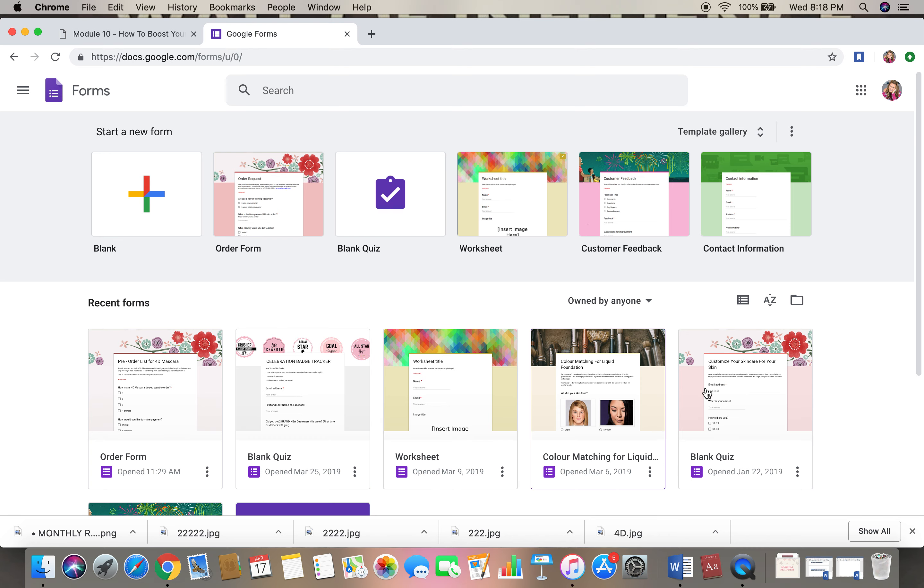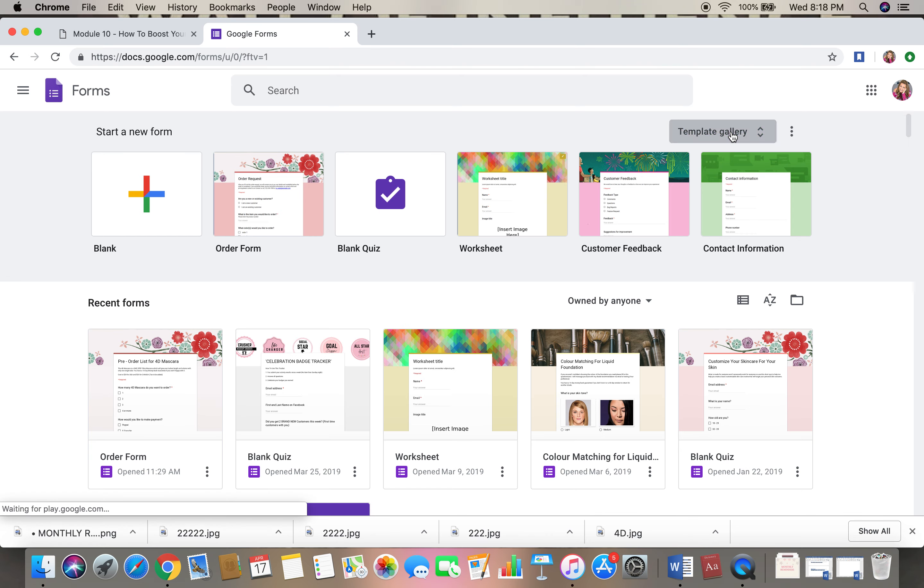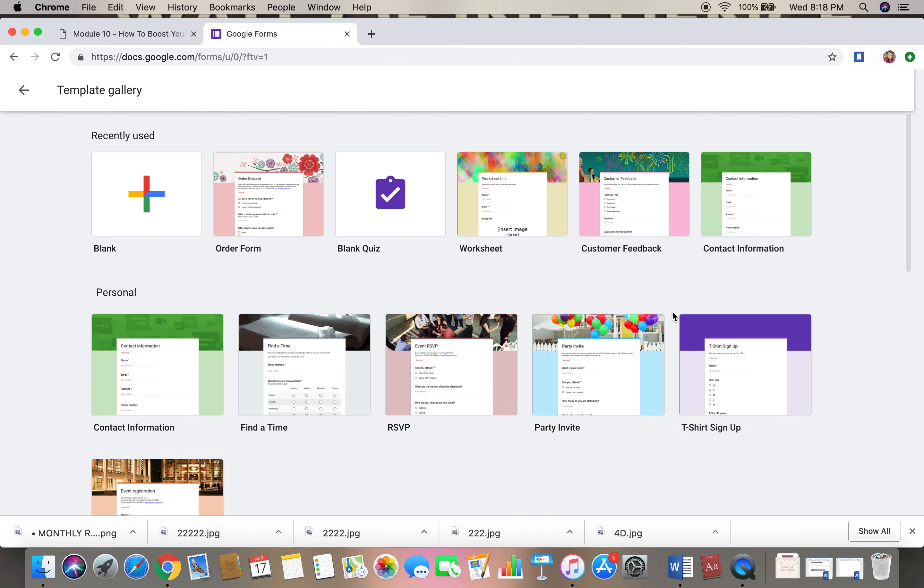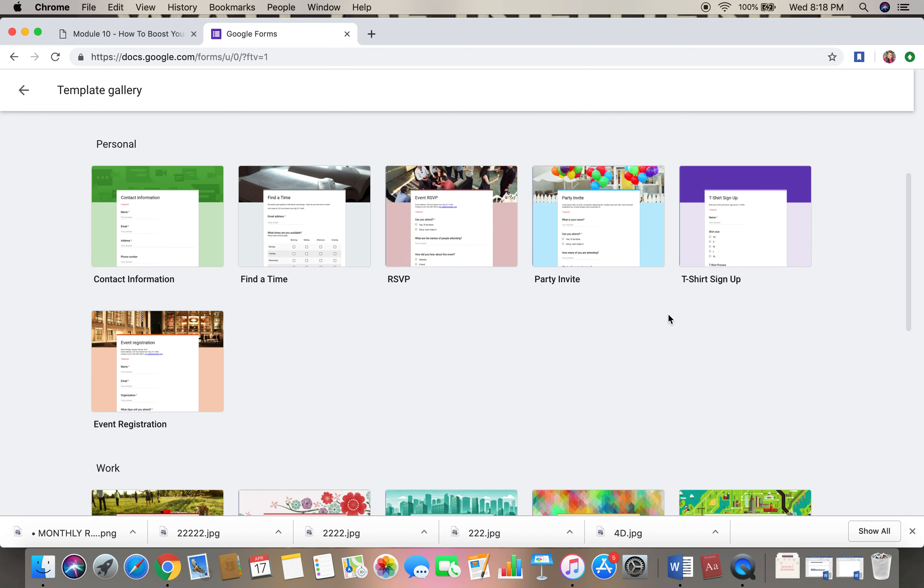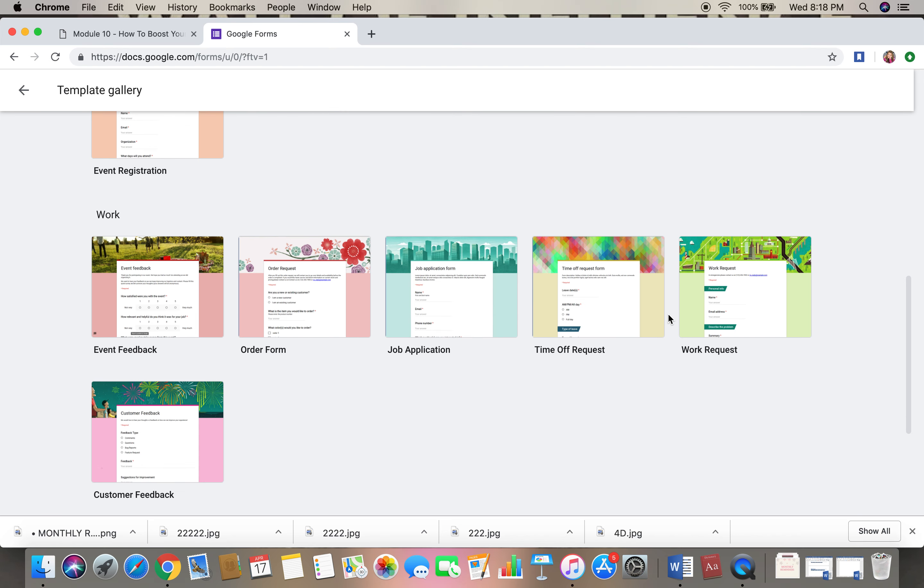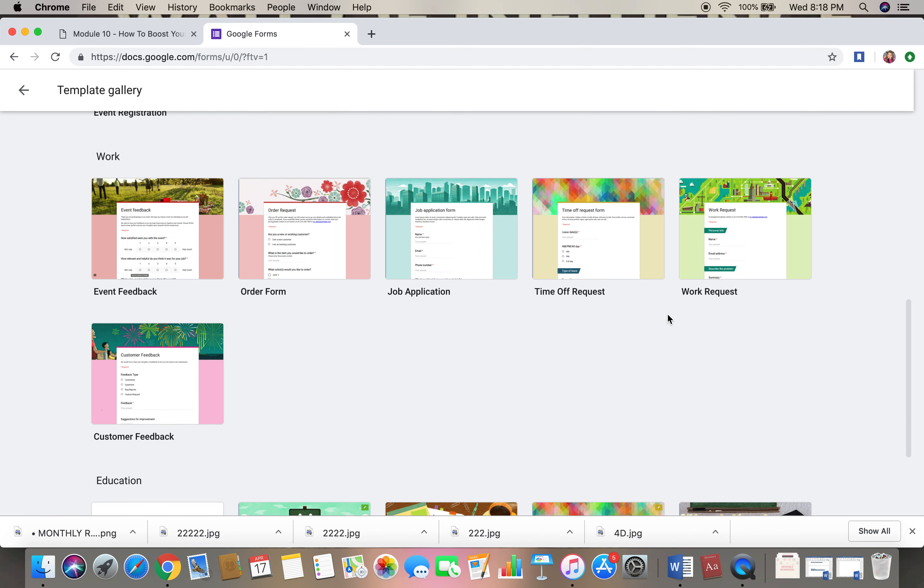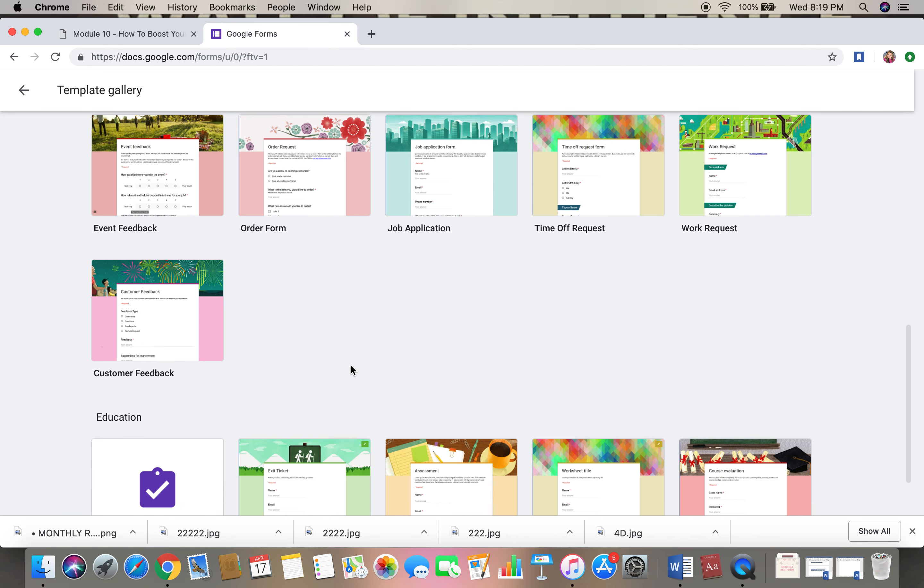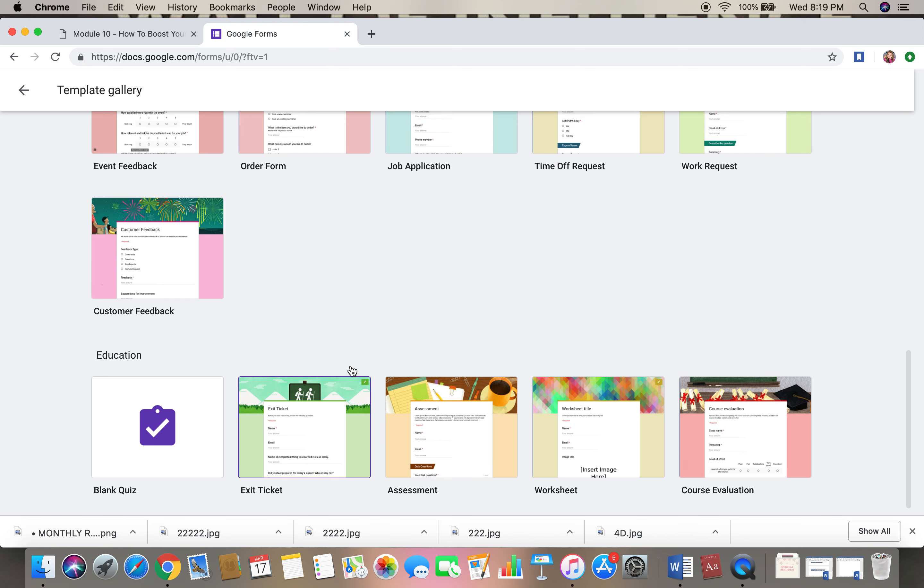Now if you already have saved forms they're going to pull up, but I always go into template gallery up here and I will just go through and find which form best represents what I want to do.